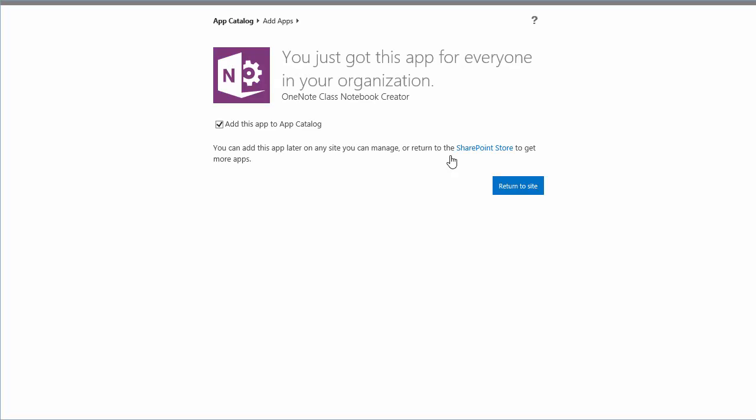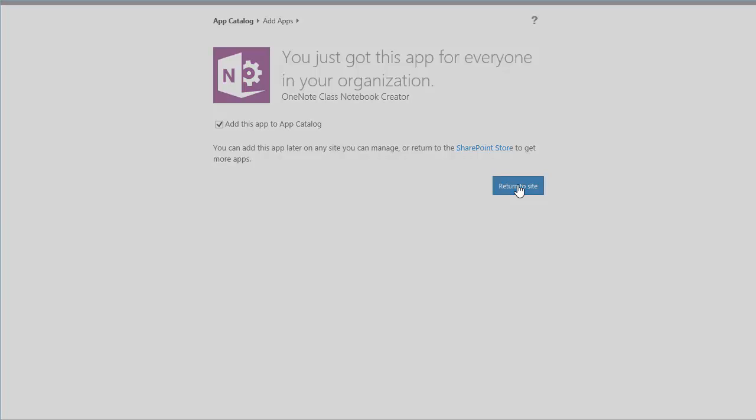The app needs a Microsoft account to be installed from the SharePoint store. I'm using Windows 8 and I've associated my Microsoft account with Windows 8 so it's logged me in automatically. You may get a prompt there to log in with the Microsoft account. I'm going to install it now and add this to the app catalog.